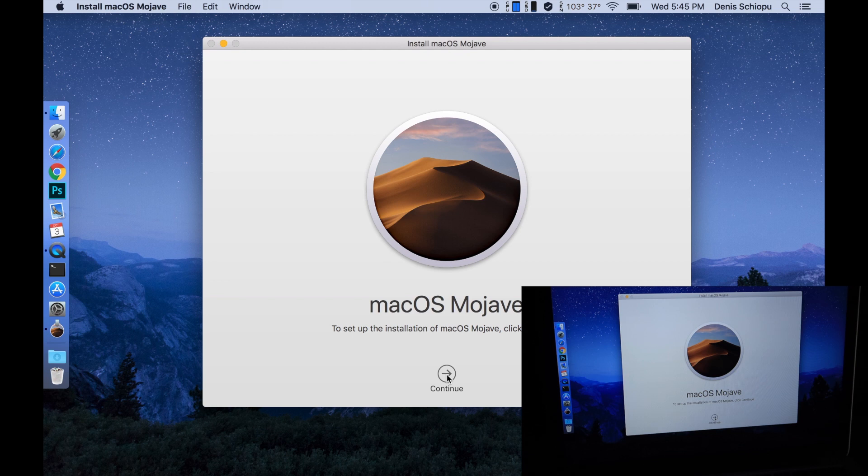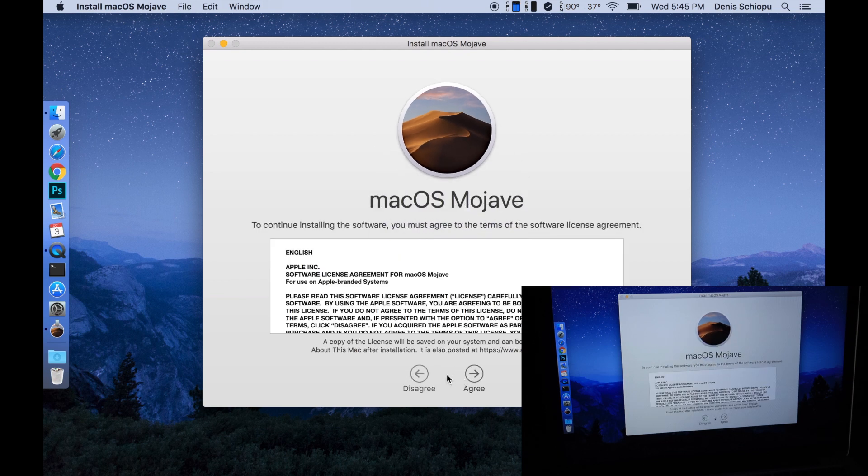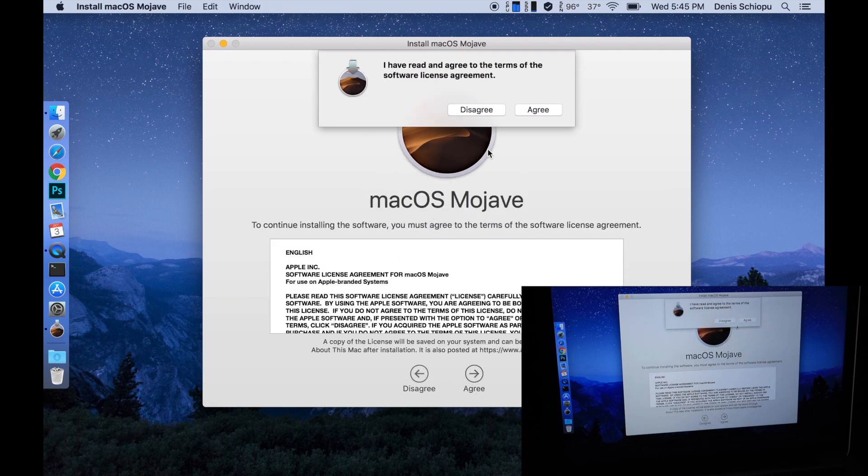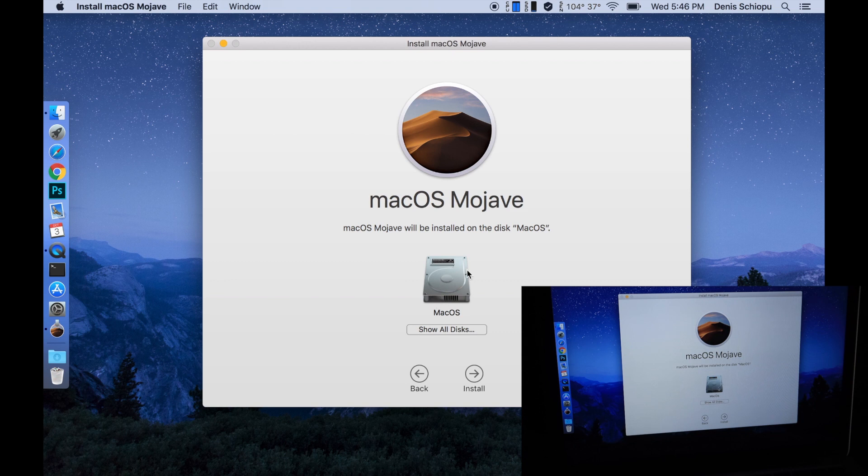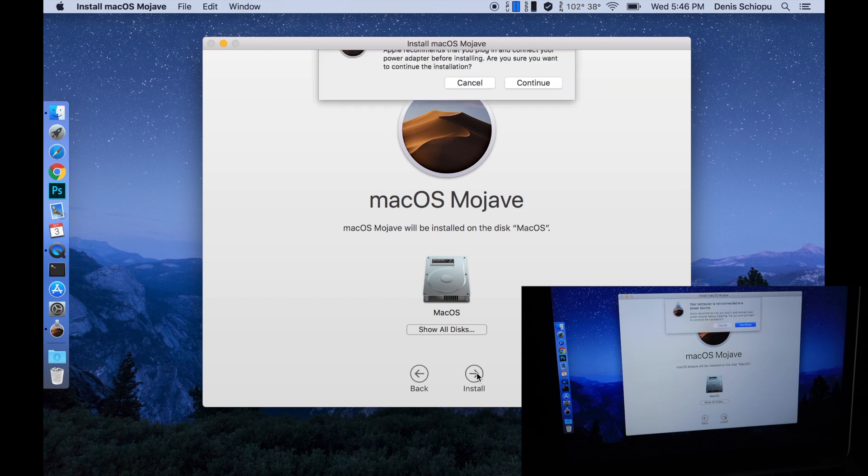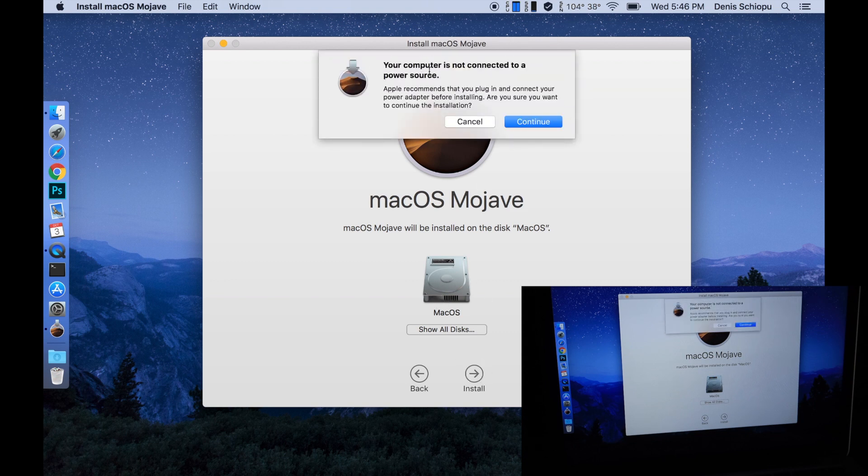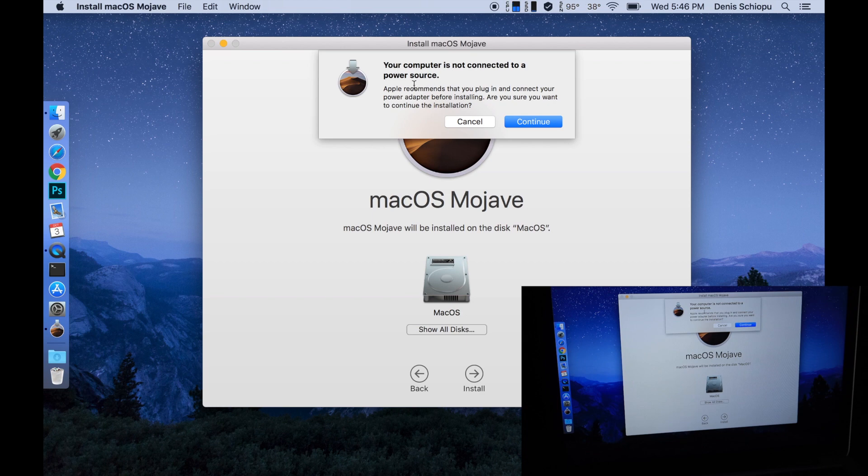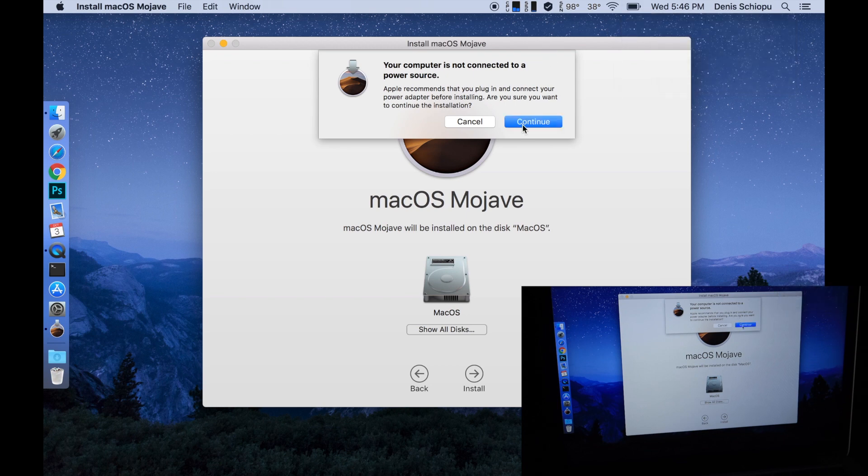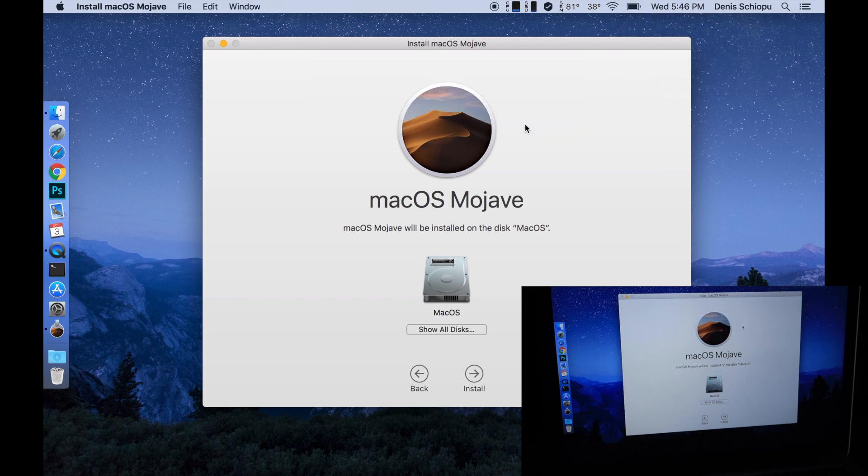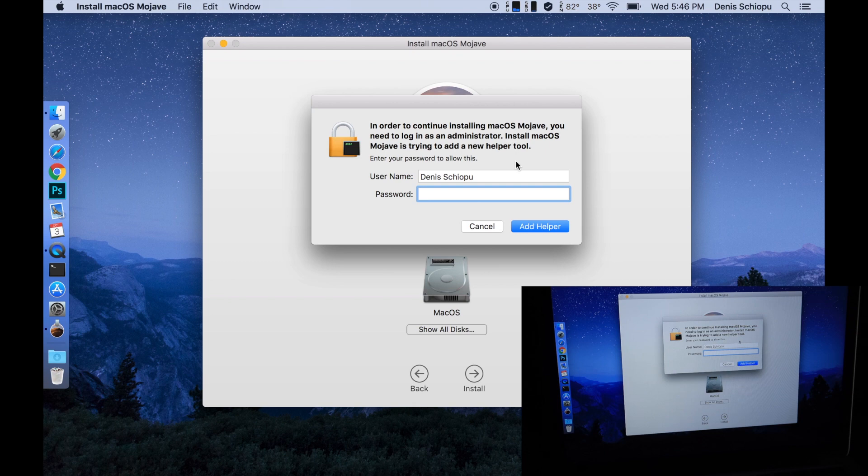Continue, agree, agree. It's going to install on macOS. Your computer is not connected to a power source, Apple recommends, but I have 90% battery at least so it will be fine. Continue, let me type in the password.